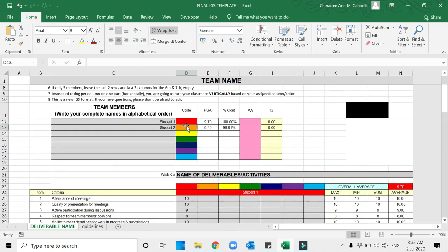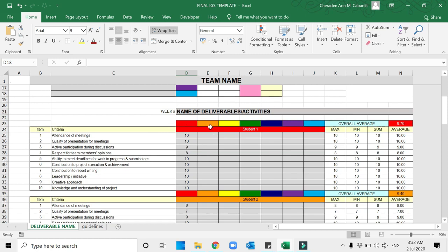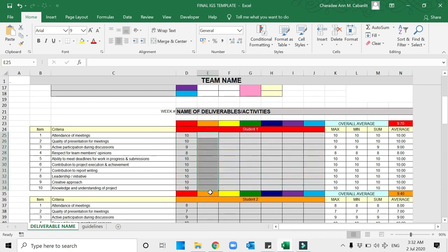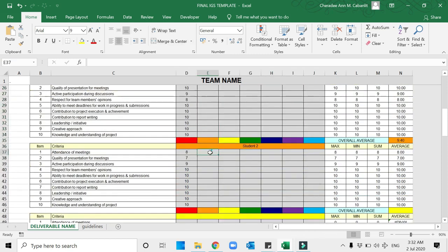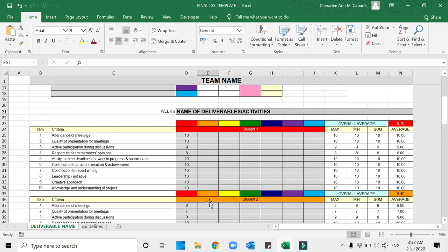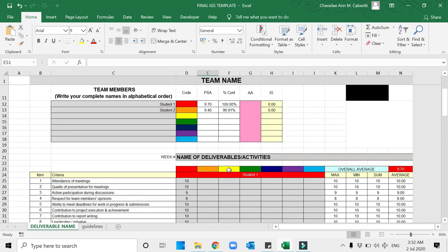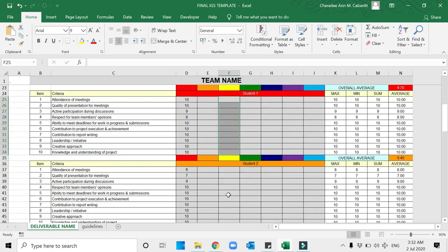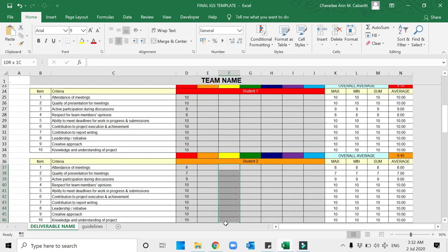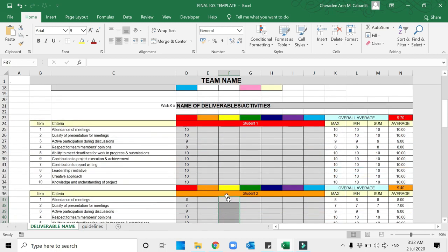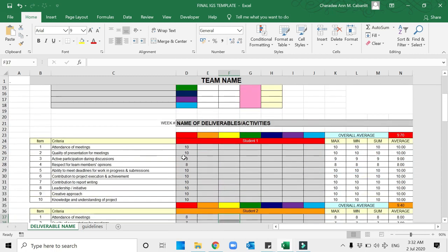If I am Student 2, my ratings will be on the second column, still going from up to down, so it's still vertical. If I am Student number 3, I will be on the third column, assigned to the third column. It's not the typical grading where you do it from left to right or horizontal. Instead, it's up to down.